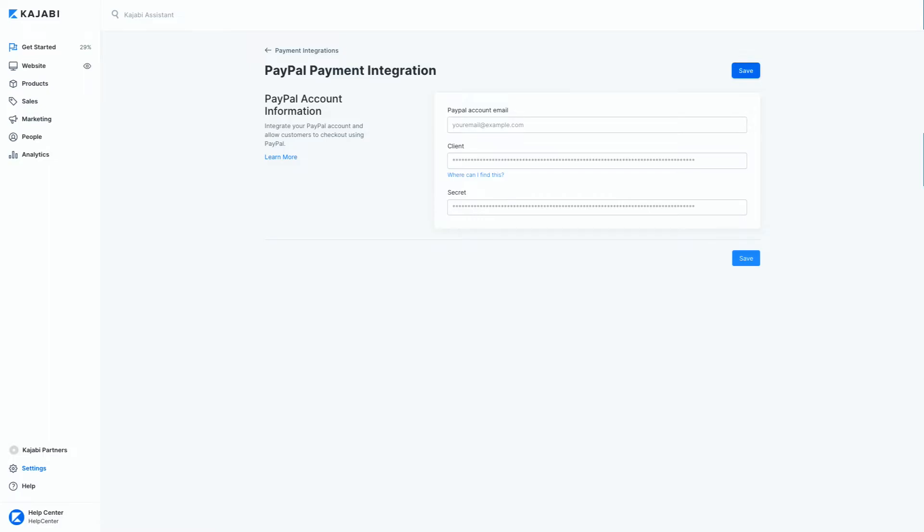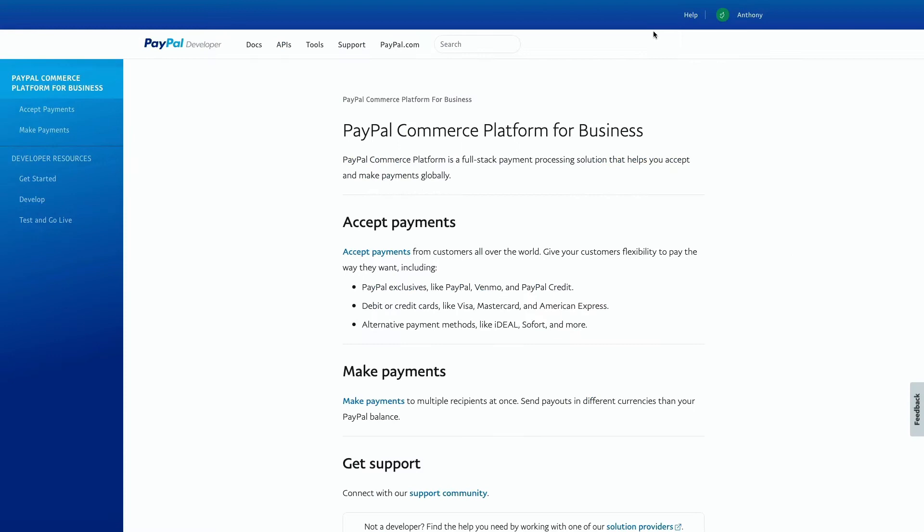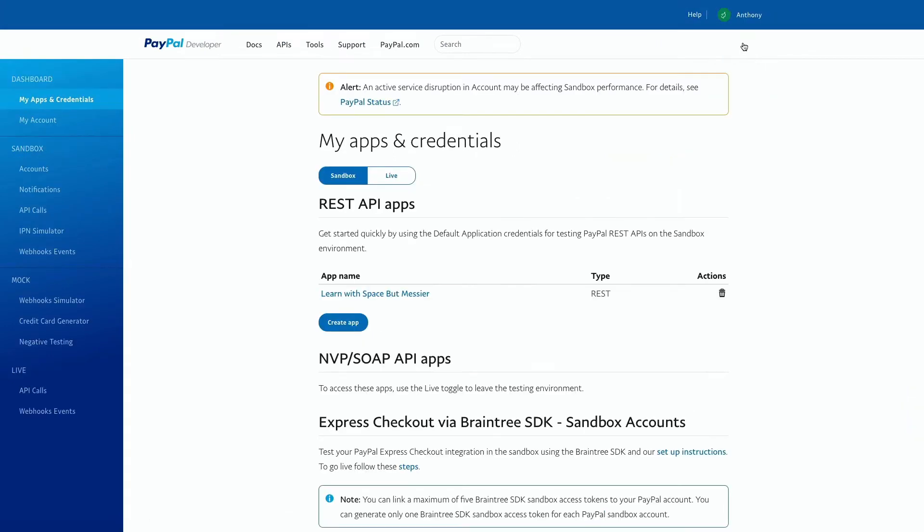Let's hop over there now. Once you're logged into your business PayPal account, click developer in the upper header, then click on your name in the upper right hand corner and click dashboard. From here, the most important step you need to do is switch this toggle to live from sandbox.